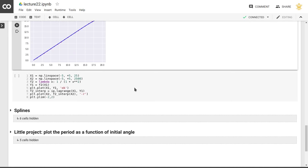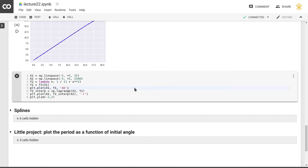Moreover, even if we limit ourselves to a small number of points, if we take, for example, the function f2 here, which is 1 over 1 plus x squared, so that's a function that should go to 0 for large values of x, both in positive and negative direction, and it should be 1 at x equal to 0.